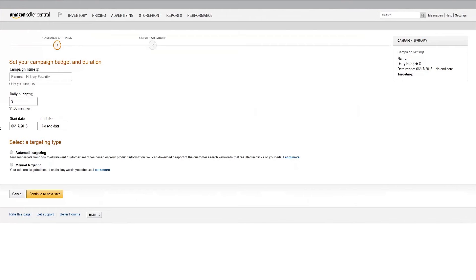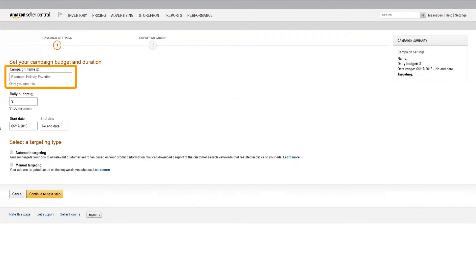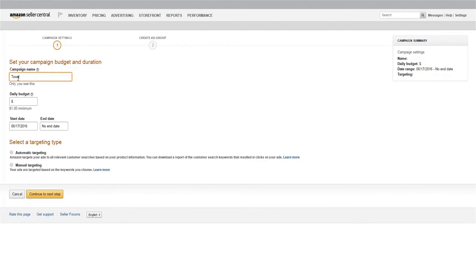Now, let's set up your first campaign. To begin with, give your campaign a name. This might be the type of products you'll be advertising, seasonal merchandise you're promoting, or anything else you want to use to distinguish the campaign and keep multiple campaigns organized. We'll call our campaign Towels.